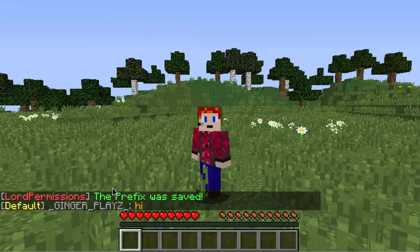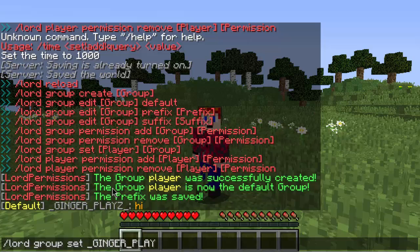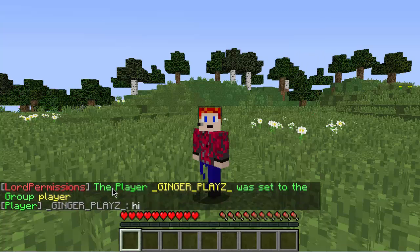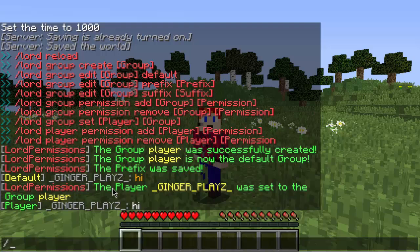When I say hi in chat it shows default because there's already another group set as default. So next I'm going to set my player into that group. To do that, do slash lord group set, then the player name — mine is underscore ginger plays underscore — then the group you want them in, which is player. The player ginger plays was set to the group player. Now if I say hi, we have the player prefix with gray brackets and green text as we set it. That is how you do a prefix.